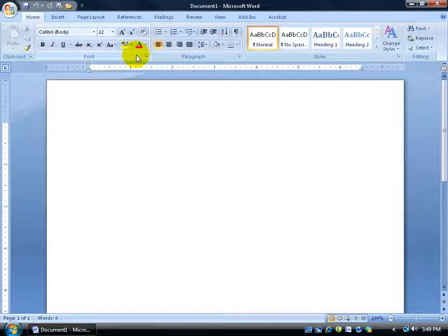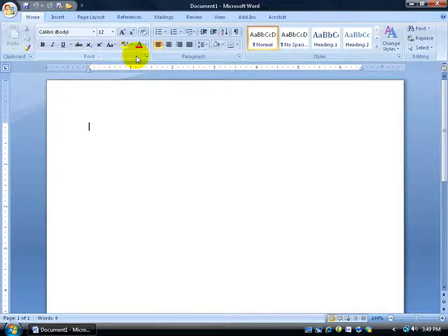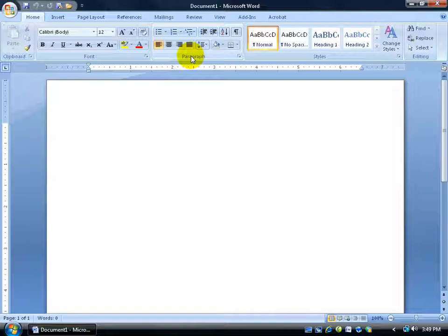Now within each tab you have what's called groups. You can see there's the font group, everything that's pertaining to the font. And then the paragraph, if you need to expand your paragraphs, make it single spacing, double spacing and of course styles for headings.